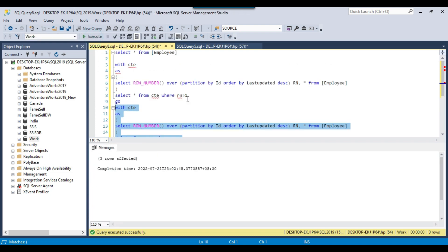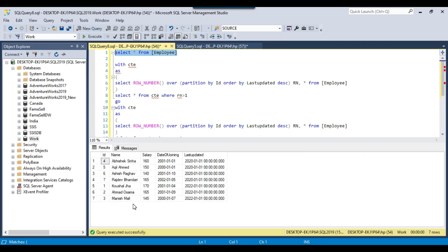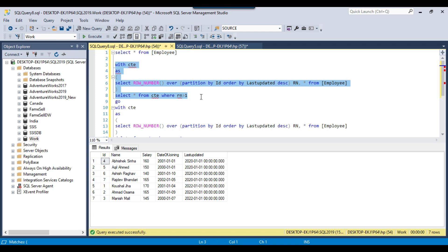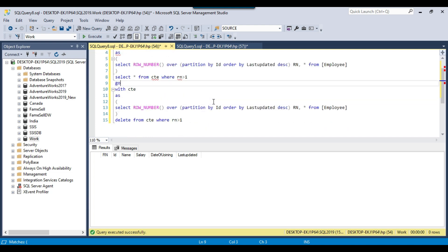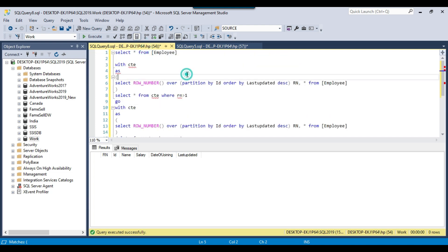3 records got deleted. Rechecking the employee table, those 3 records are gone. If you check for any further duplicate records, there should be none. I will share all the delete statements and select statements with you, as well as the data for the EMP data table and employee table, so you can create the tables in your environment and test them.